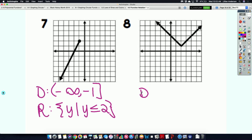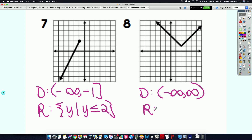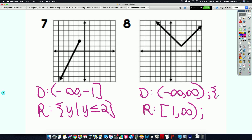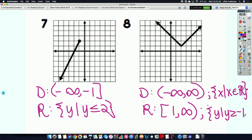Number eight — domain in interval notation is parenthesis negative infinity to infinity with parenthesis. For the range: bracket one to infinity with parenthesis. In set builder notation for the domain: the set of x such that x is an element of all real numbers. For the range in set builder: the set of y such that y is greater than or equal to positive one.